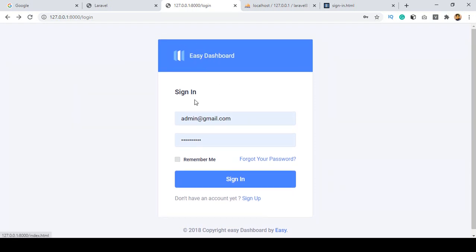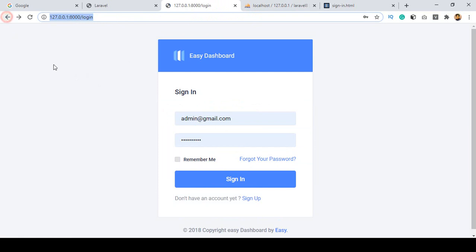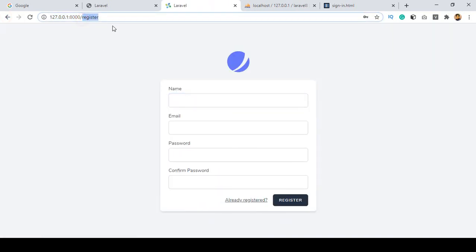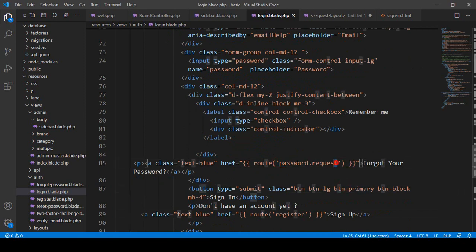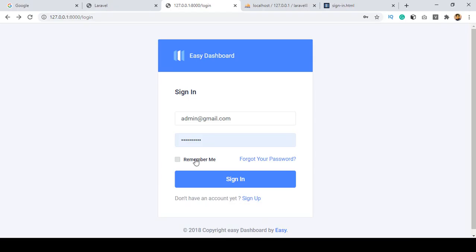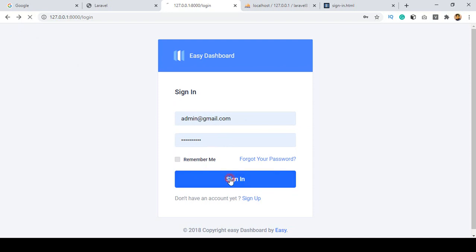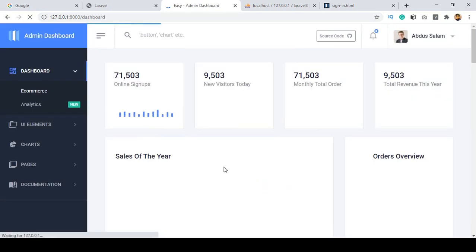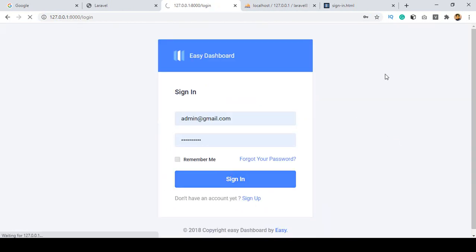That is our Easy Dashboard sign-in portion. You have to add your email address and password. There is a remember me option, a forget password link - clicking it redirects to the forget password URL which I already updated - and the sign-up link now redirects to the register page. Now I want to check everything is working properly. I put in the appropriate email and password, click sign in, and it redirects to our dashboard.